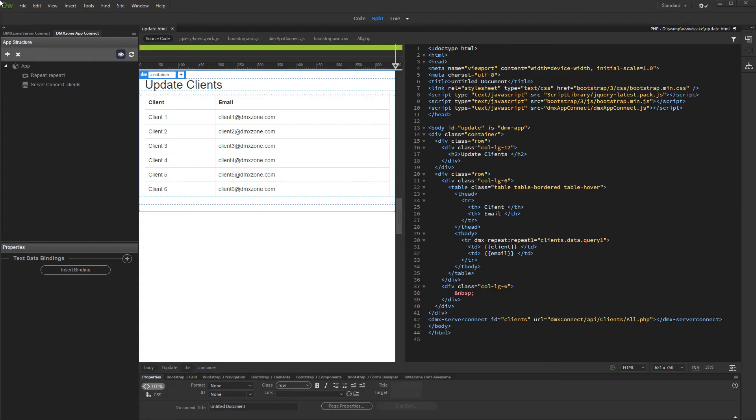Hi, with this movie we will show you how to automatically generate an update record form using Bootstrap 3 Dynamic Form Generator 2.